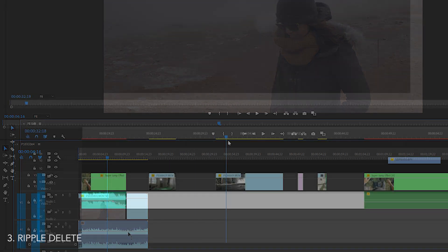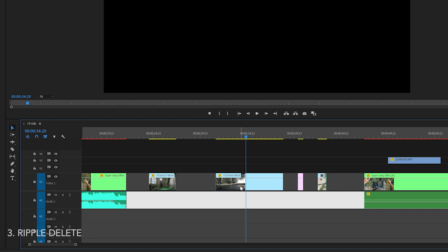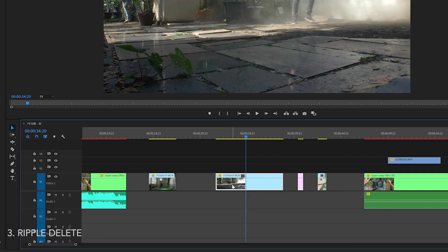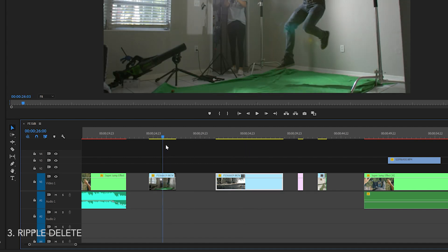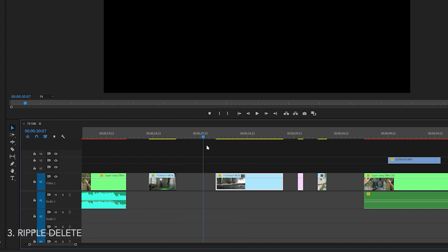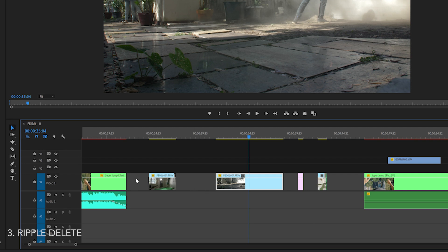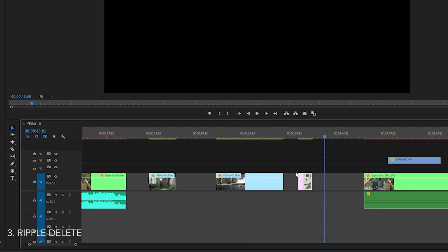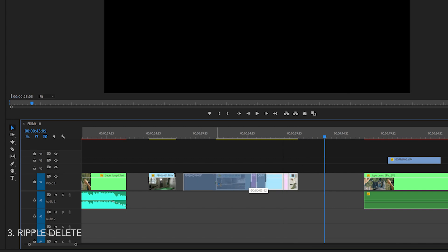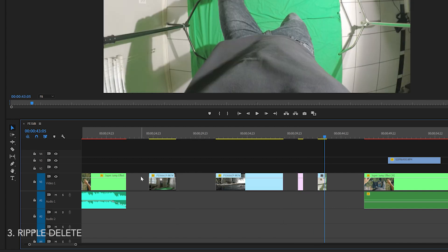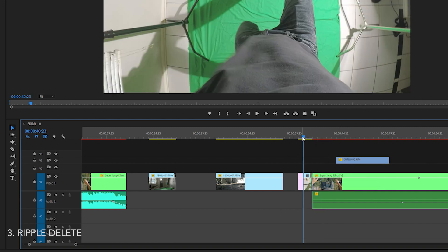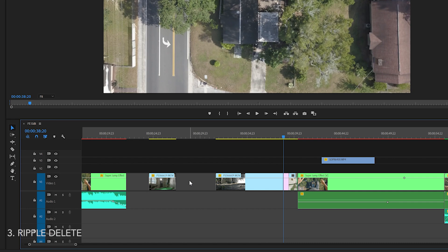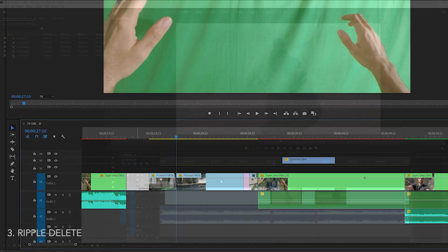This one is the ripple delete shortcut and it helps you quickly clean up your timeline. You know when you're editing and you're doing your thing and you start seeing all these spaces and gaps in your timeline, you don't want to have to click and drag all these clips over to get rid of those gaps because it just takes too long. An easy way to get rid of all these empty spaces is to just right click in those areas and select ripple delete. This is an easy and fast way to clean up your timeline.